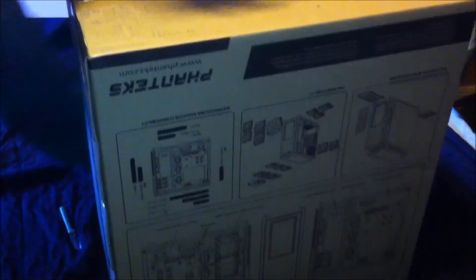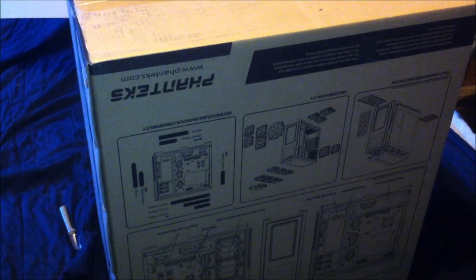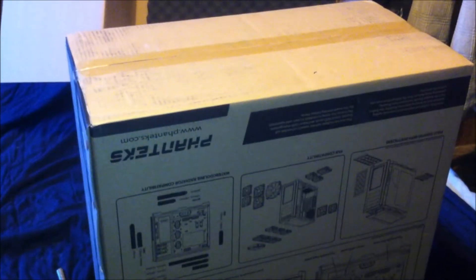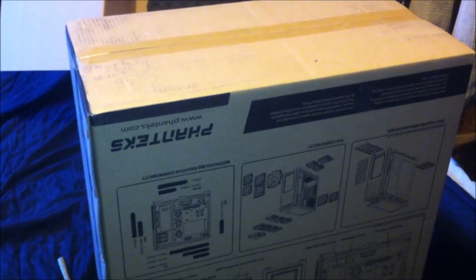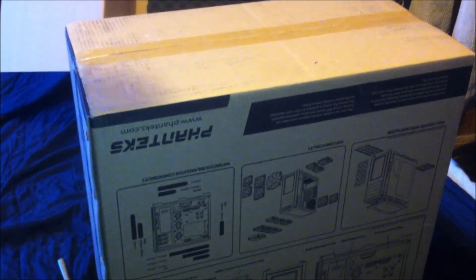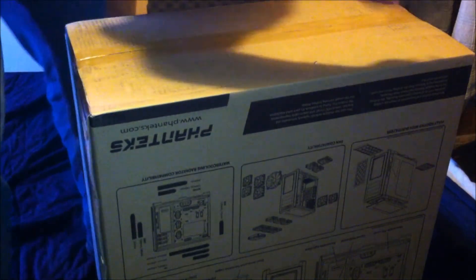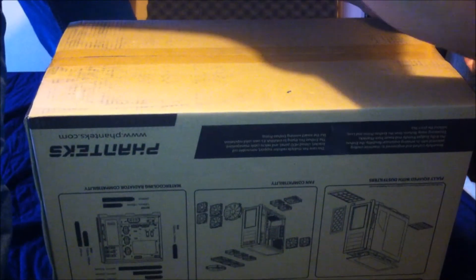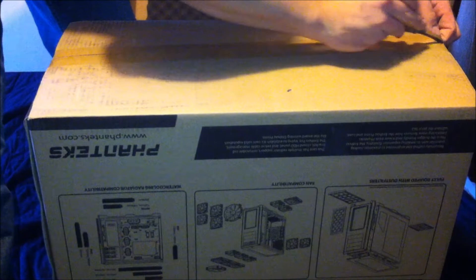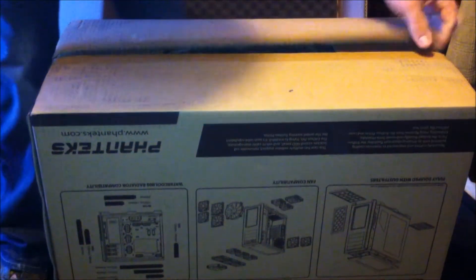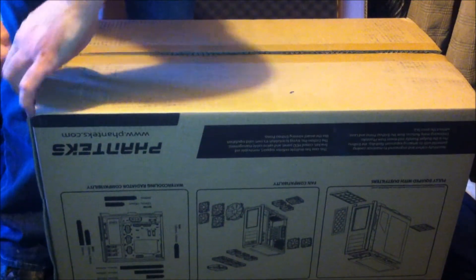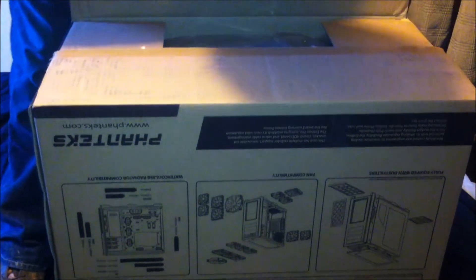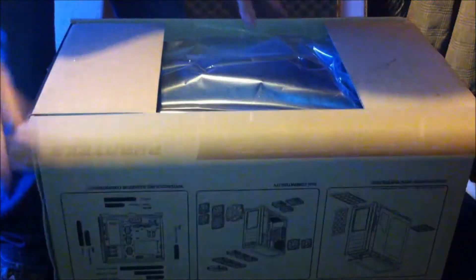All right. So, let's open this up. So, let's open this up.